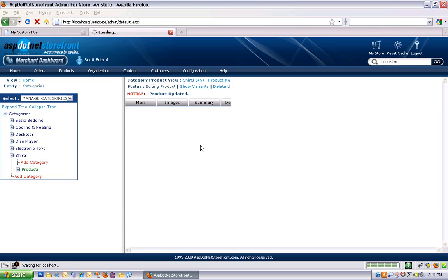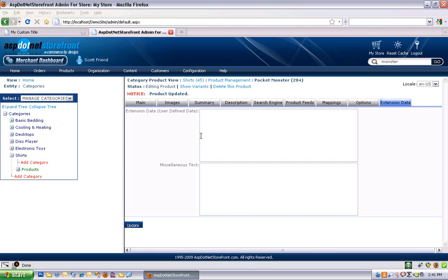So, that covers all the product level fields. And now I'm just going to jump down to the product variant.